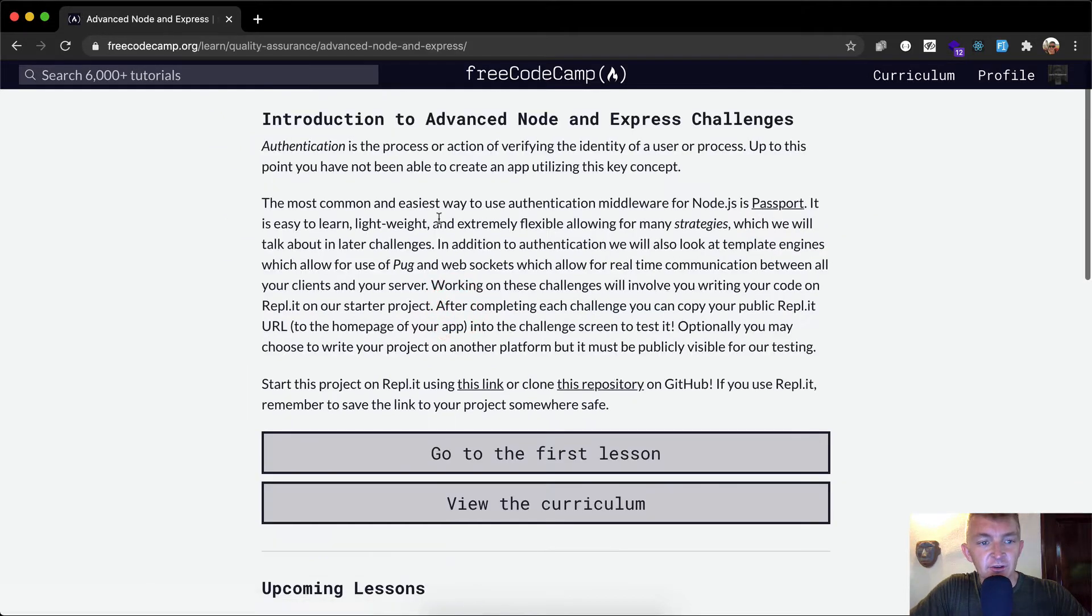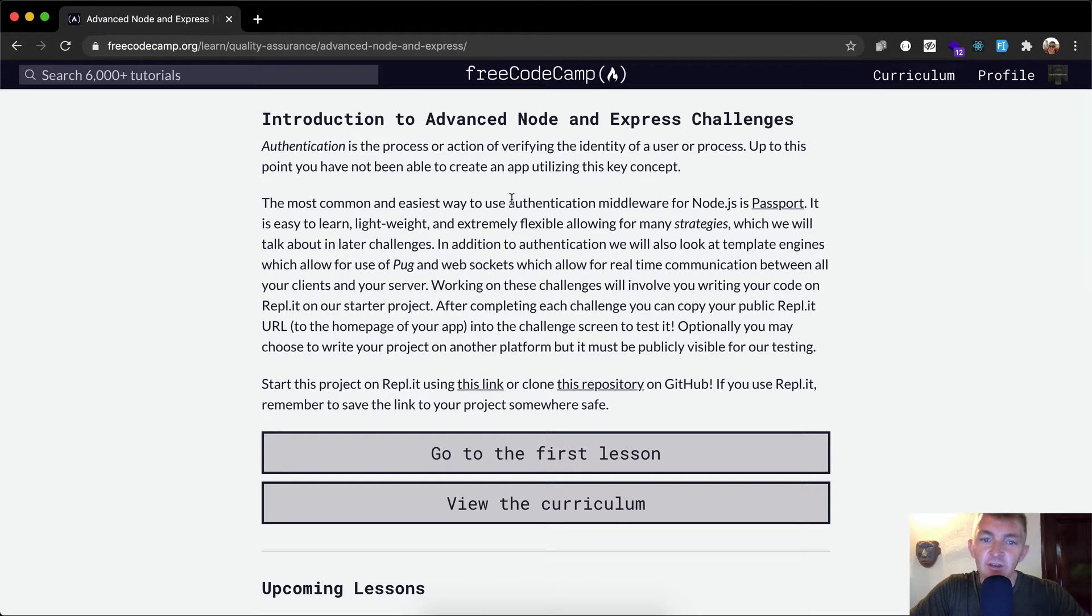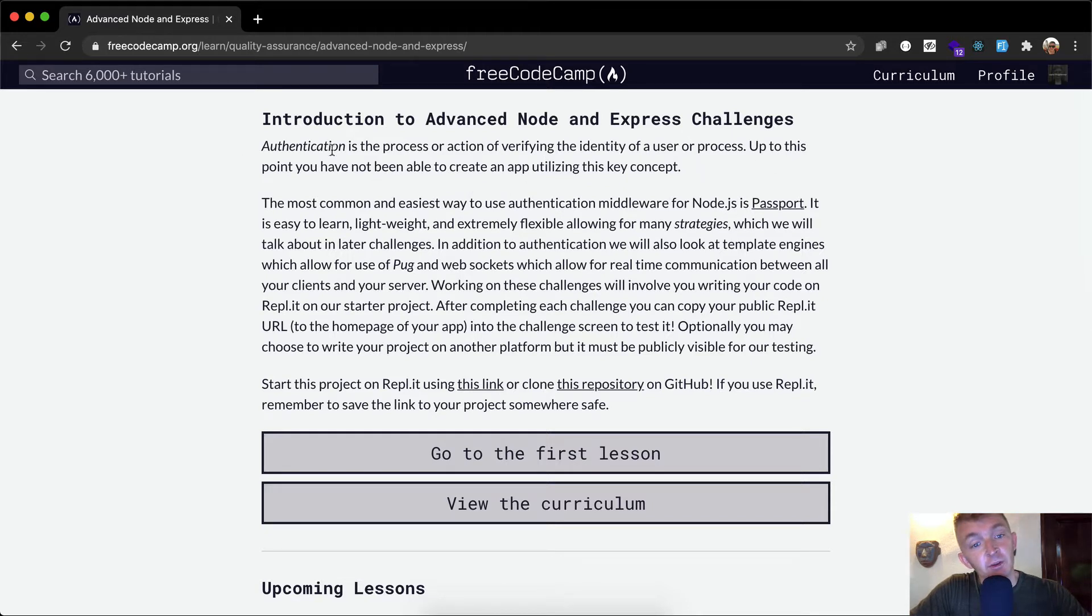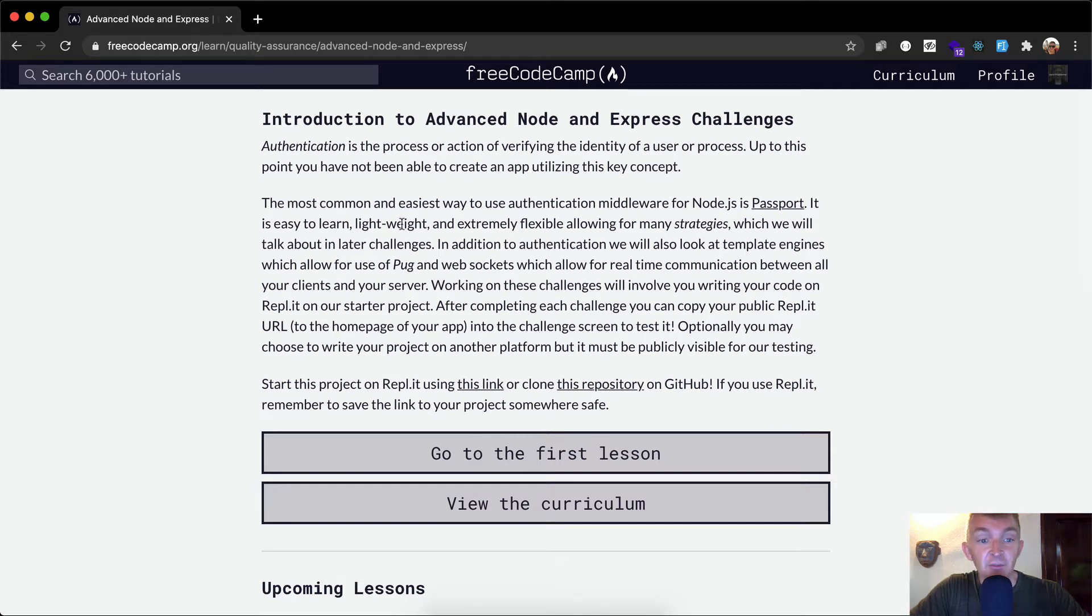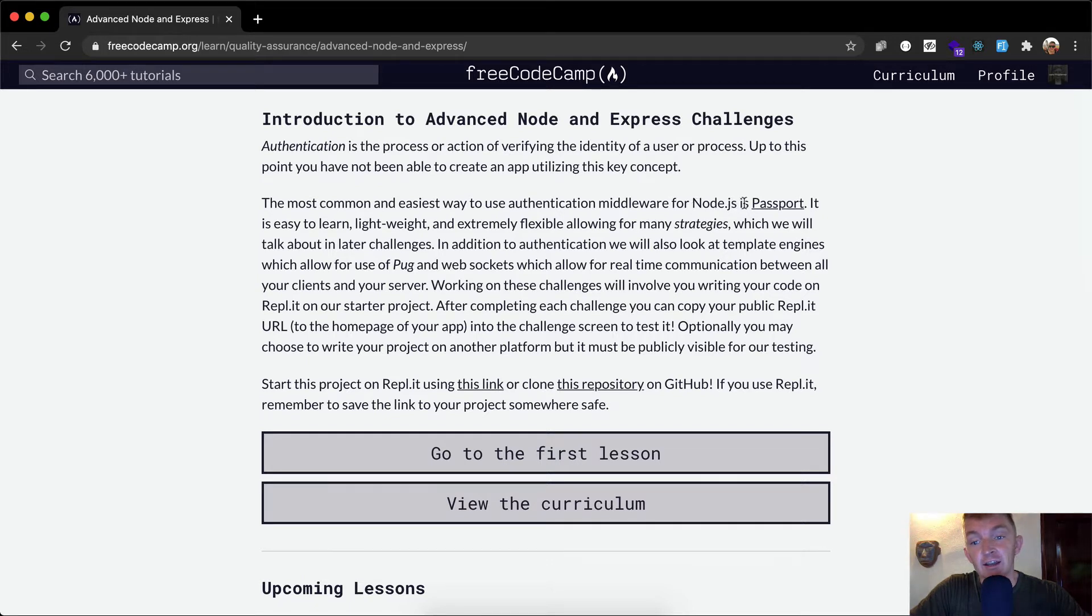Authentication is the process of verifying the identity of a user or process. Up to this point you have not been able to create an app utilizing this key concept. The most common and easiest way to use authentication middleware for Node.js is Passport.